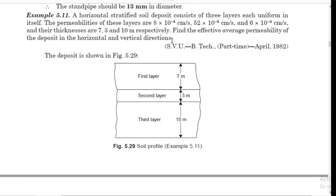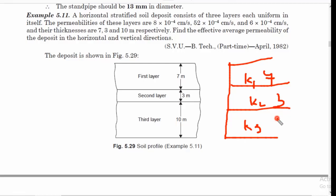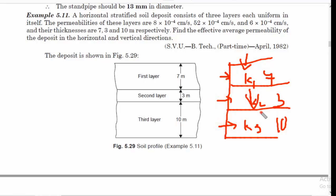In this problem, three soil layers are given with their respective coefficients of permeability. The first layer has a thickness of 7 m, the second 3 m, and the third 10 m. Each layer is stratified and uniform in itself with uniform soil properties. We need to calculate the average coefficient of permeability for water flowing in the horizontal direction as well as in the vertical direction for all these layers.